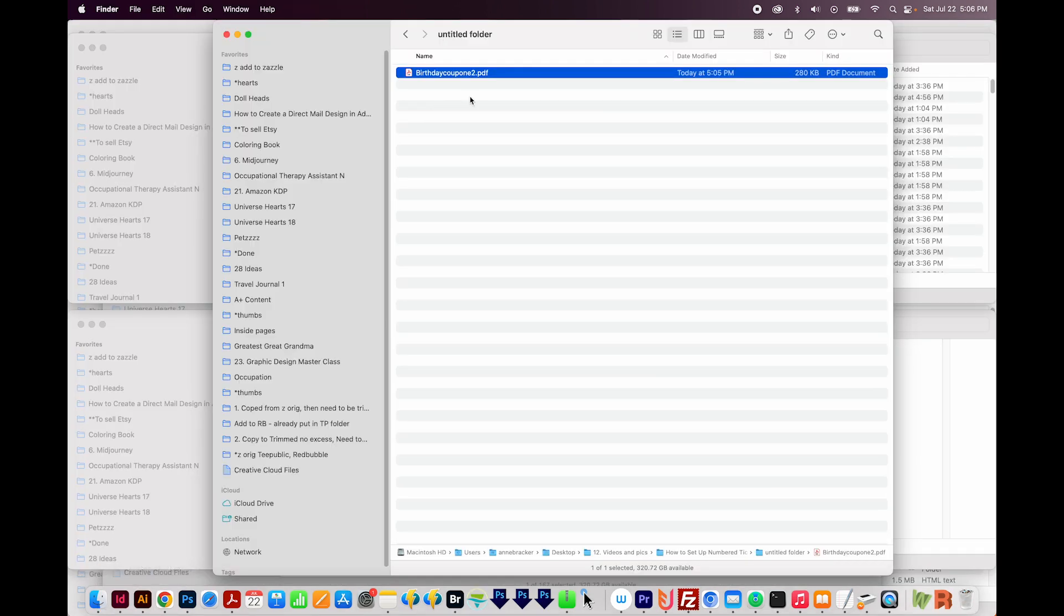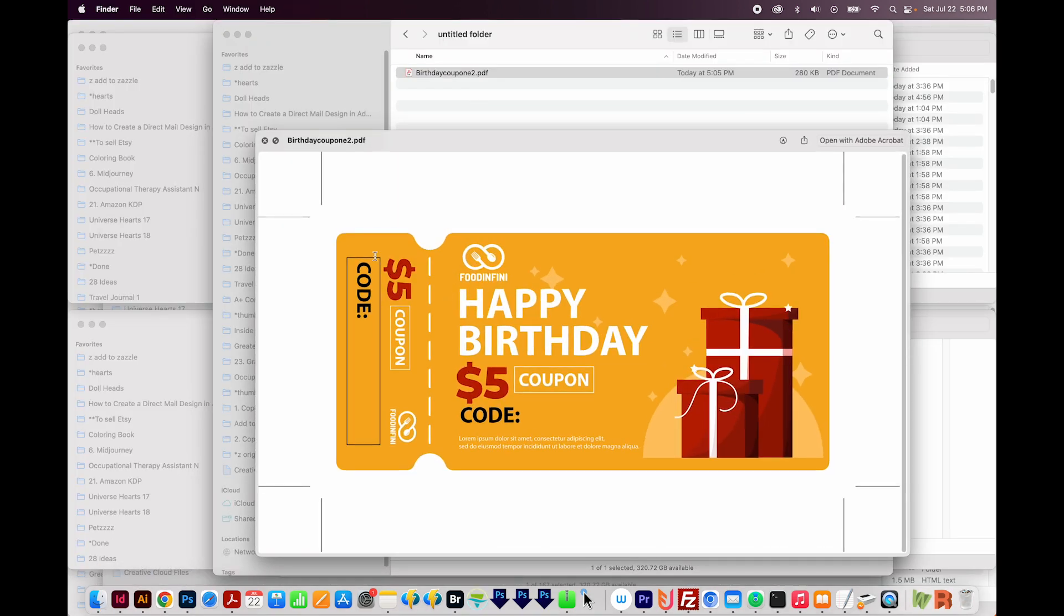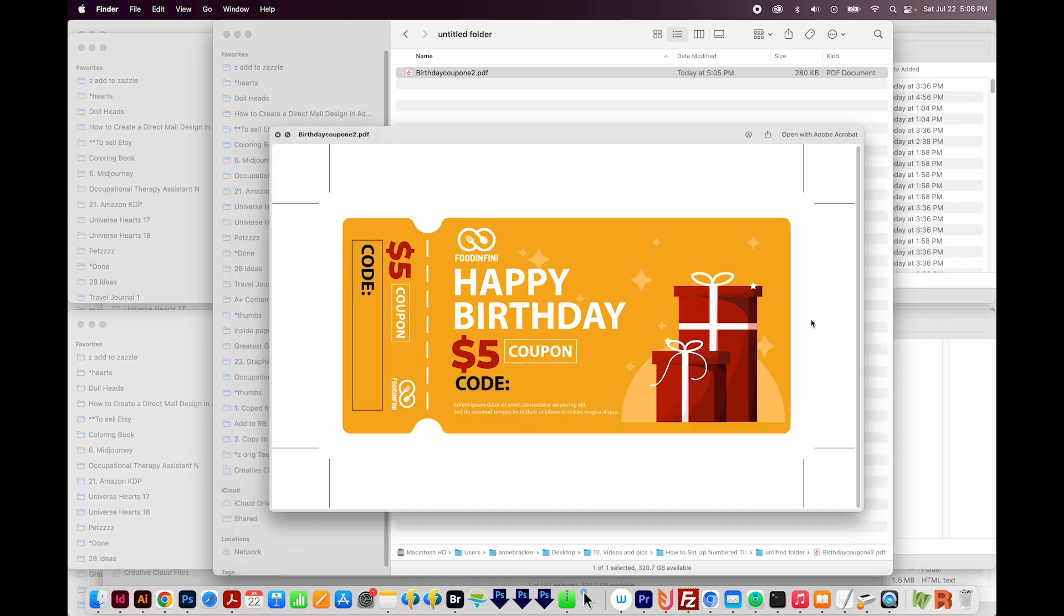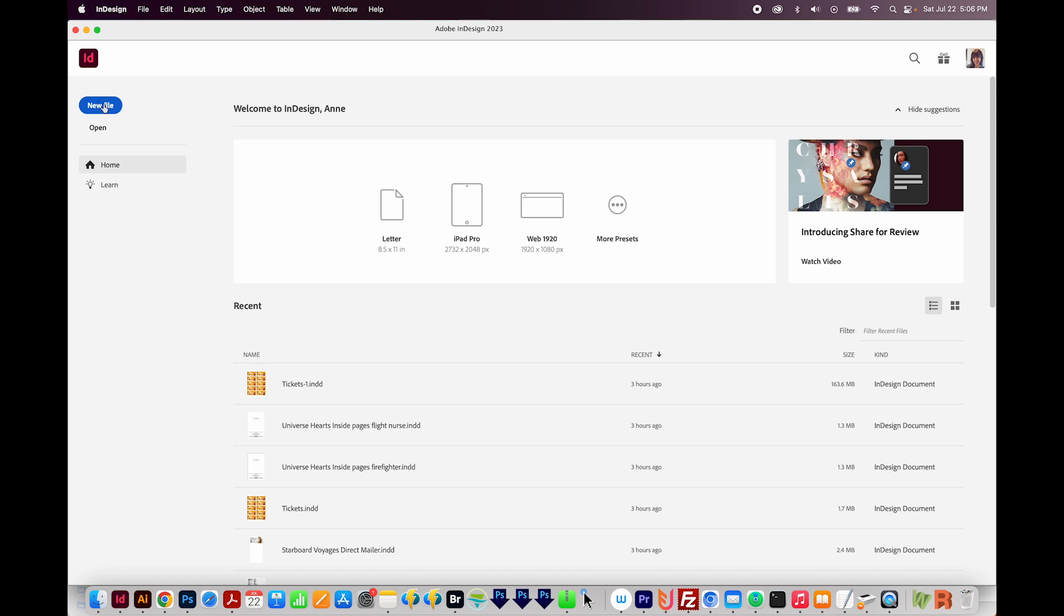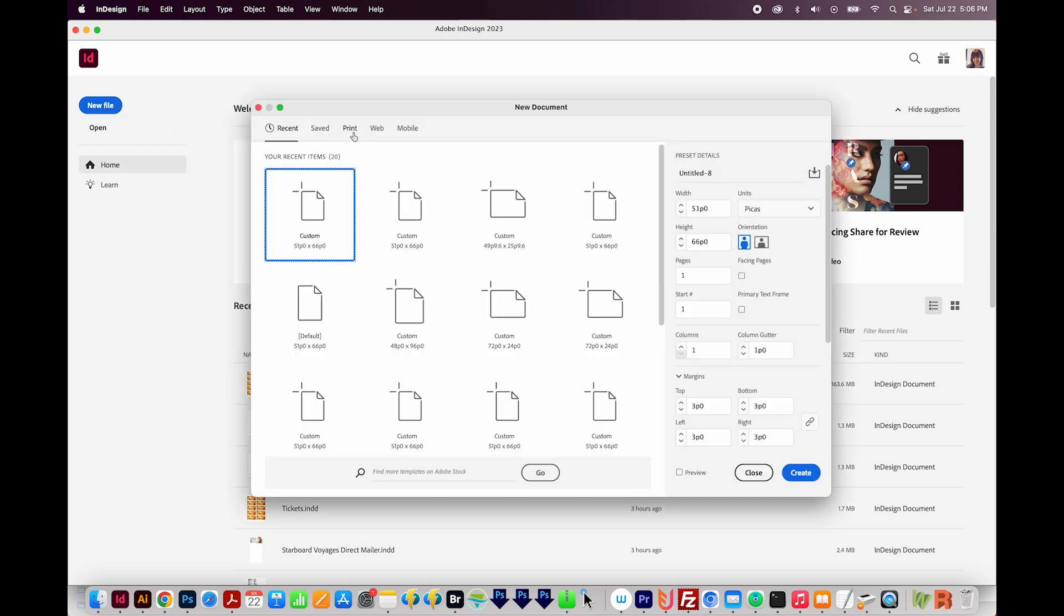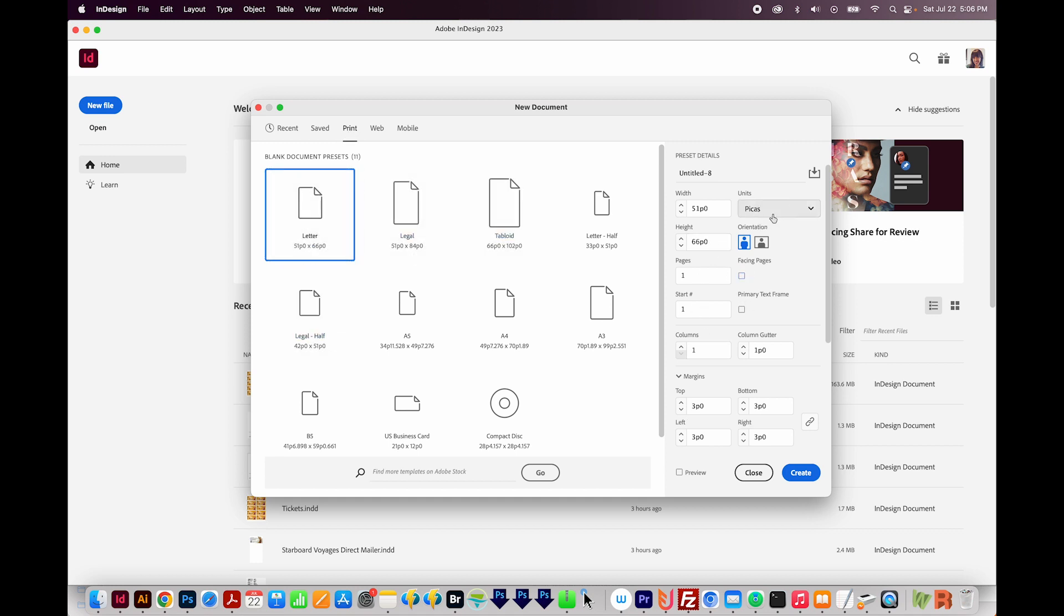Now if we go out here and look at this, we can see that the crop marks have been added. Okay, now we'll create a new file in InDesign, and we're going to place a lot of tickets on one page. I'm going to go to New File. We'll come up here to Print Letter. I don't want facing pages, so I'll uncheck that. But everything else looks good. I'll go ahead and change this to inches. Okay, we'll create.